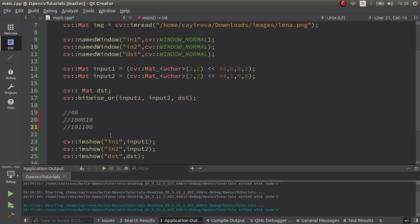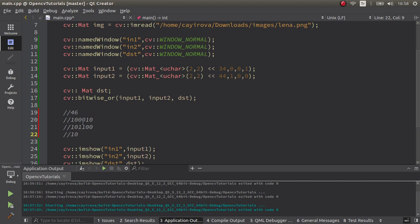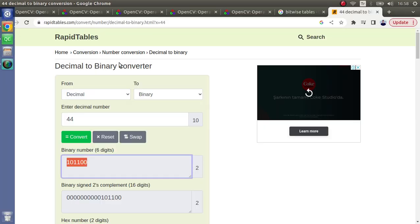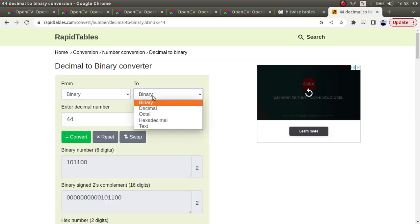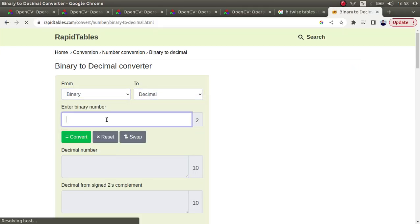Now we can manually check this. This is OR operation. One or one is one, zero or zero is zero, zero or one is one, zero or one is one again, one or zero one, zero or zero zero. Now we need to take this binary and convert from binary to decimal and enter the value.